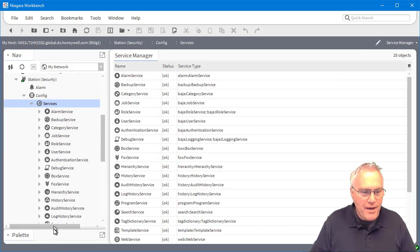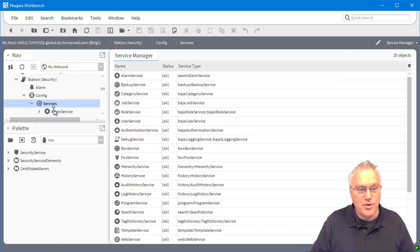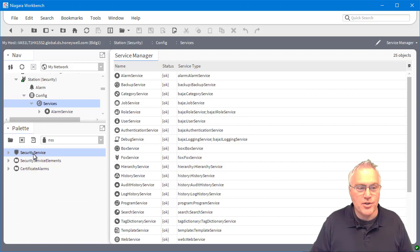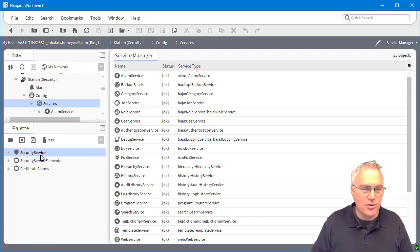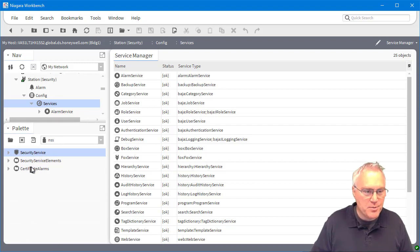So now that I have that, actually I was going to show you the palette. So there's a service. Drag that into your services space.